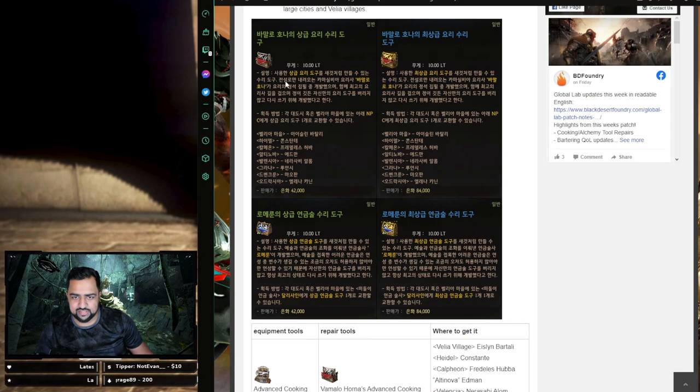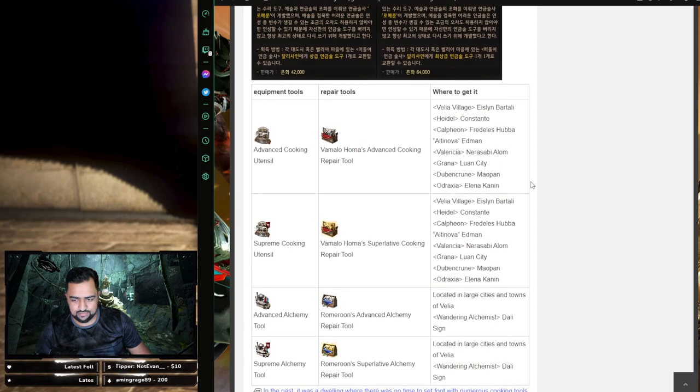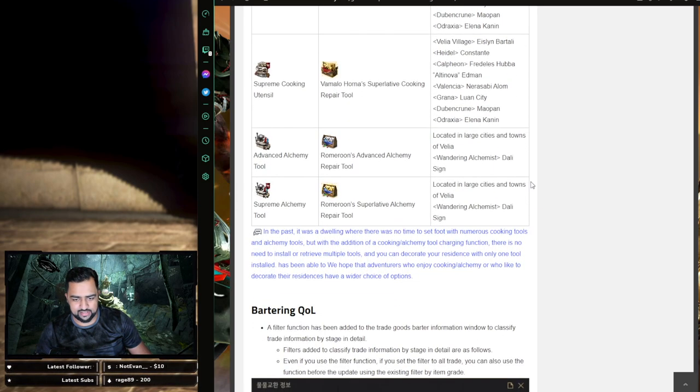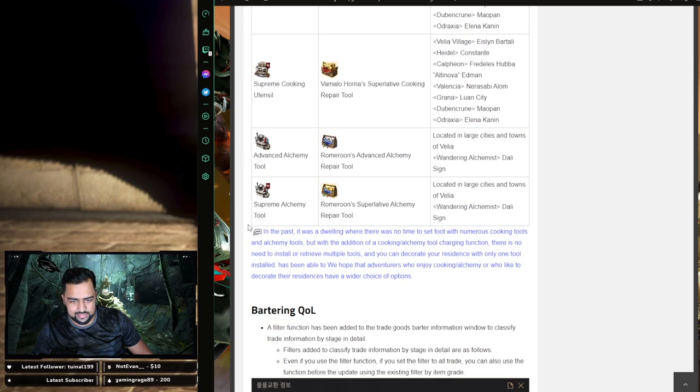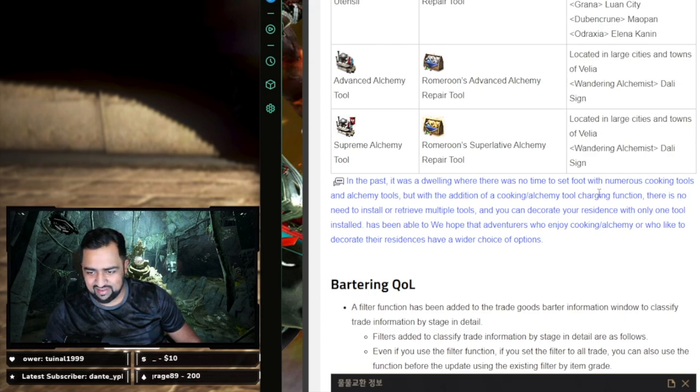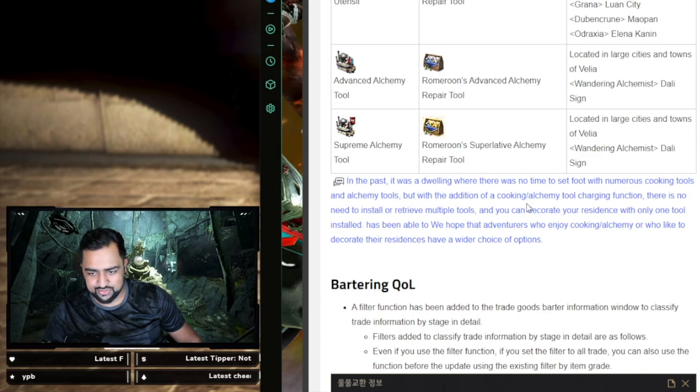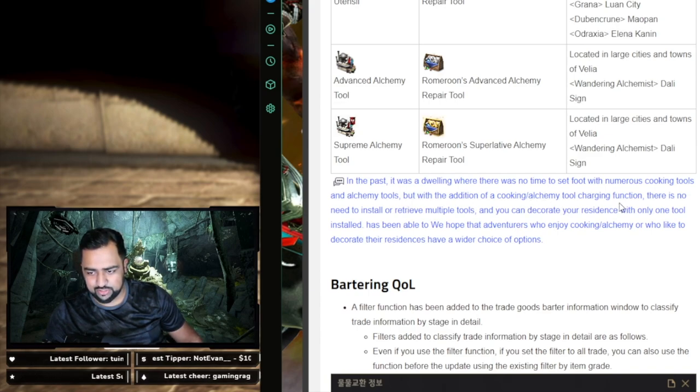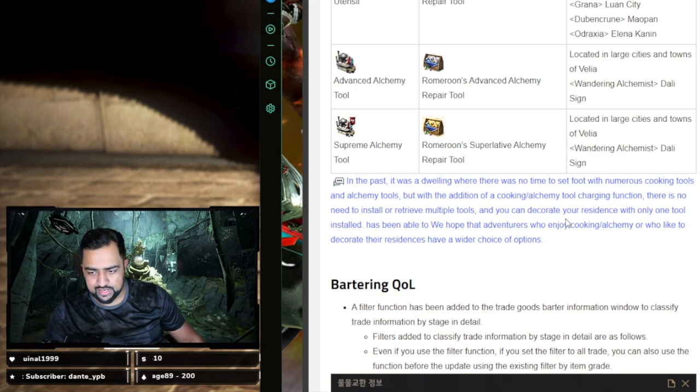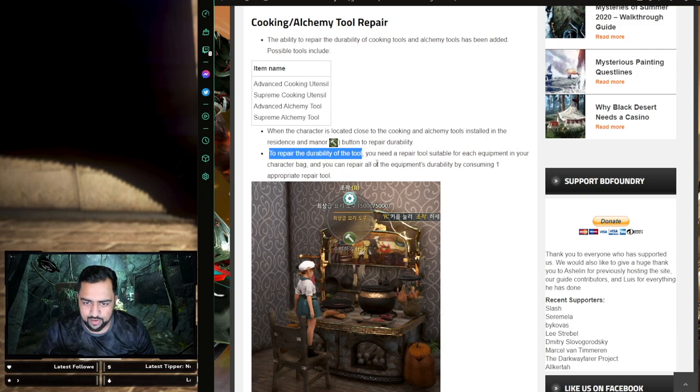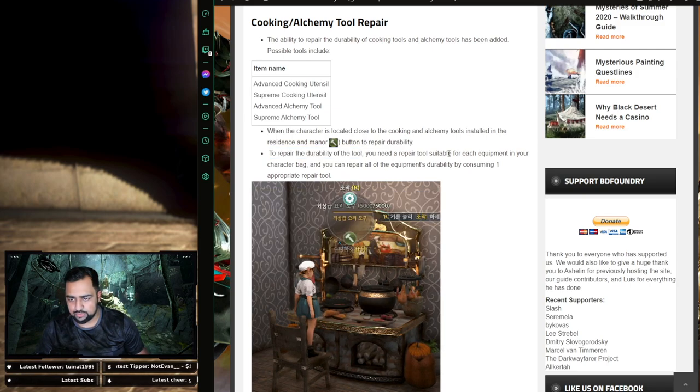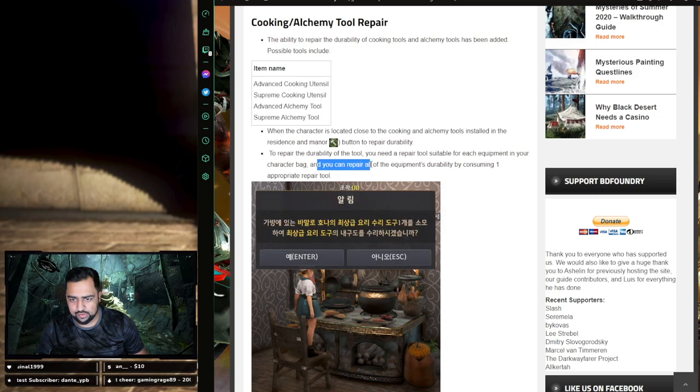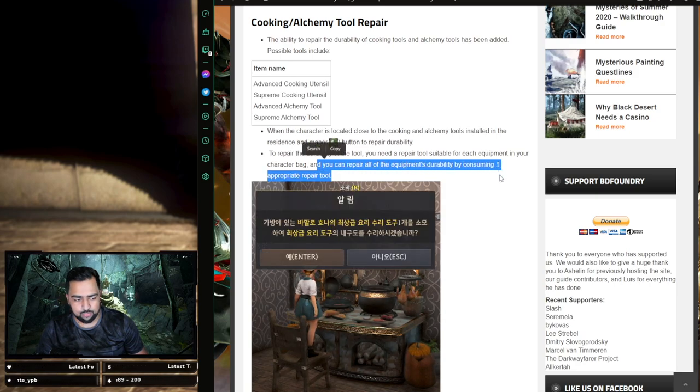I wonder how much these are weighing. 10 LT? That's not bad. I think this is pretty good. This is a pretty nice quality of life thing. Let's see the developer notes here. In the past, it was a dwelling where there was no time to set foot with numerous cooking utensils and alchemy tools. But with the addition of the cooking alchemy tool charging function, there is no need to install or retrieve multiple tools. You can decorate your residence with only one tool installed. To repair the durability of a tool, you need a repair tool suitable to each equipment in your character bag.